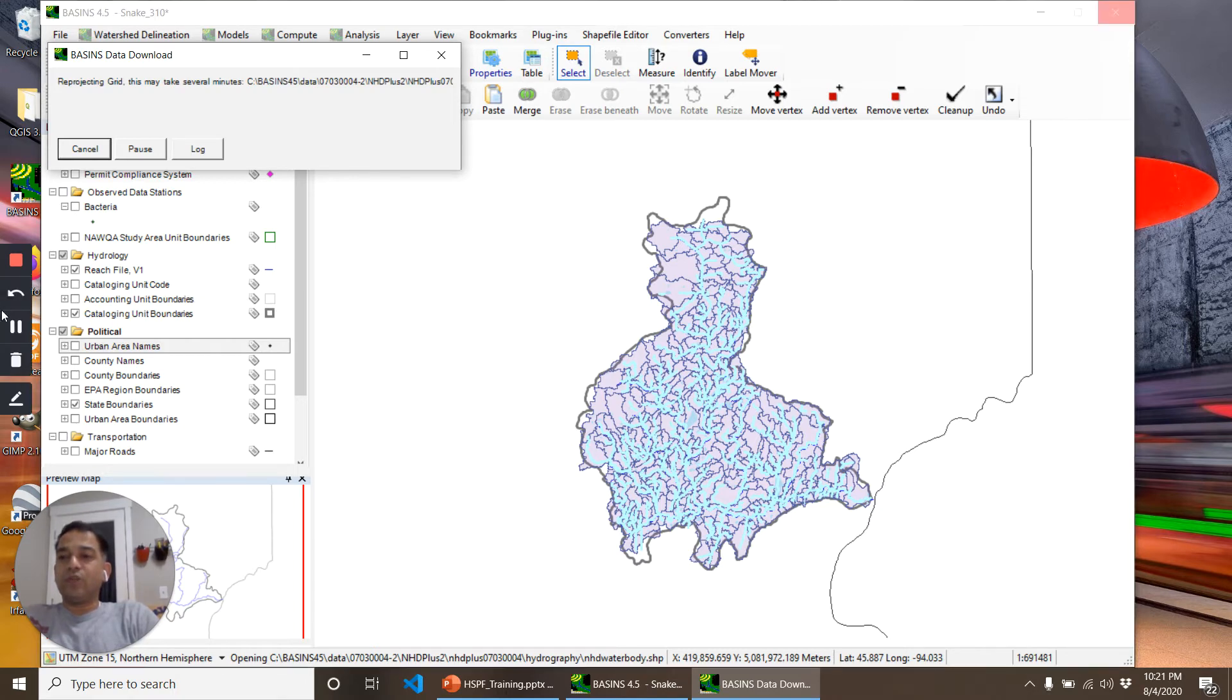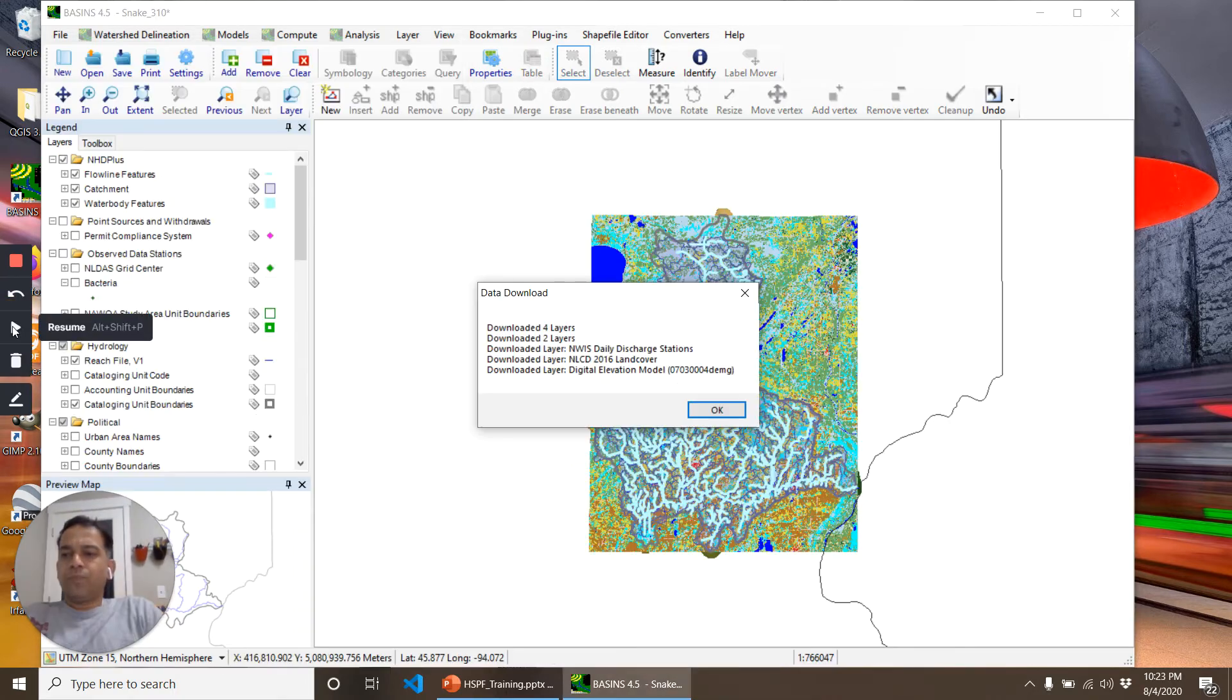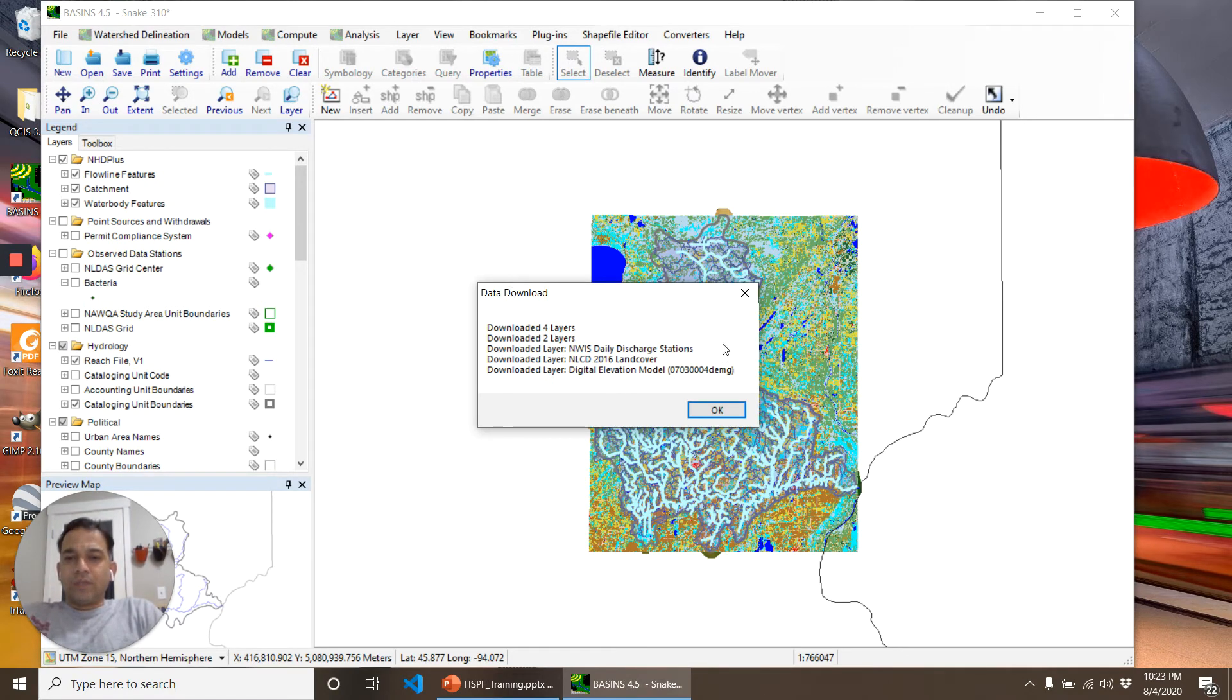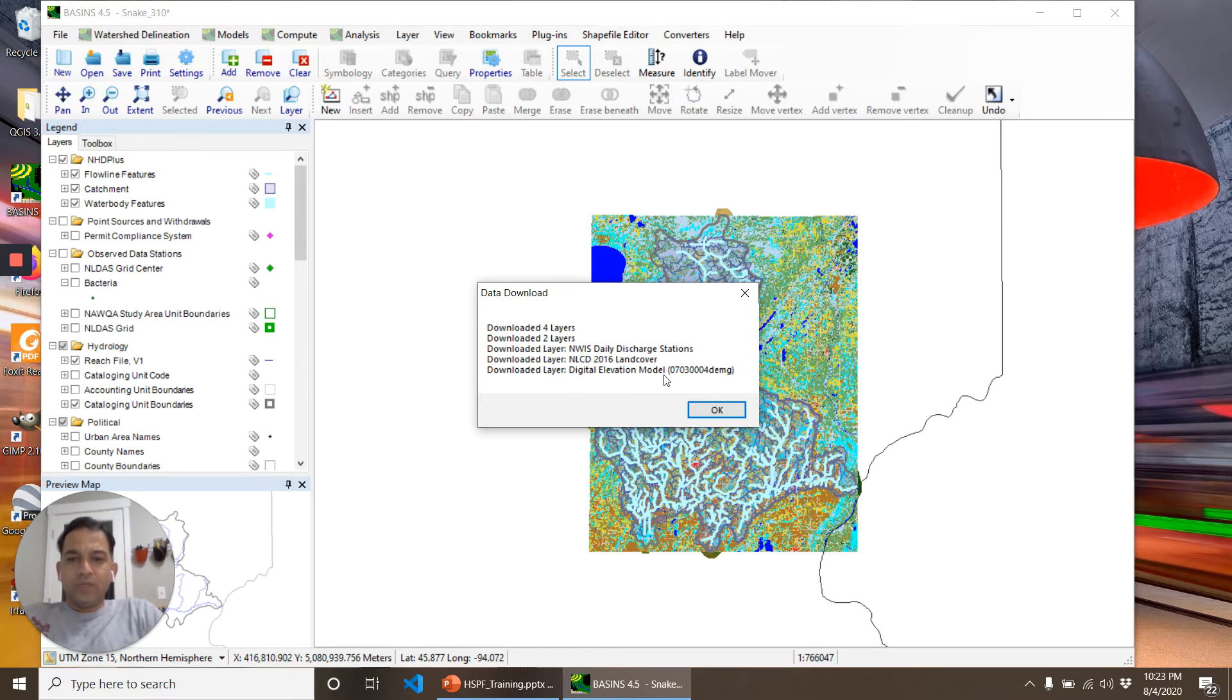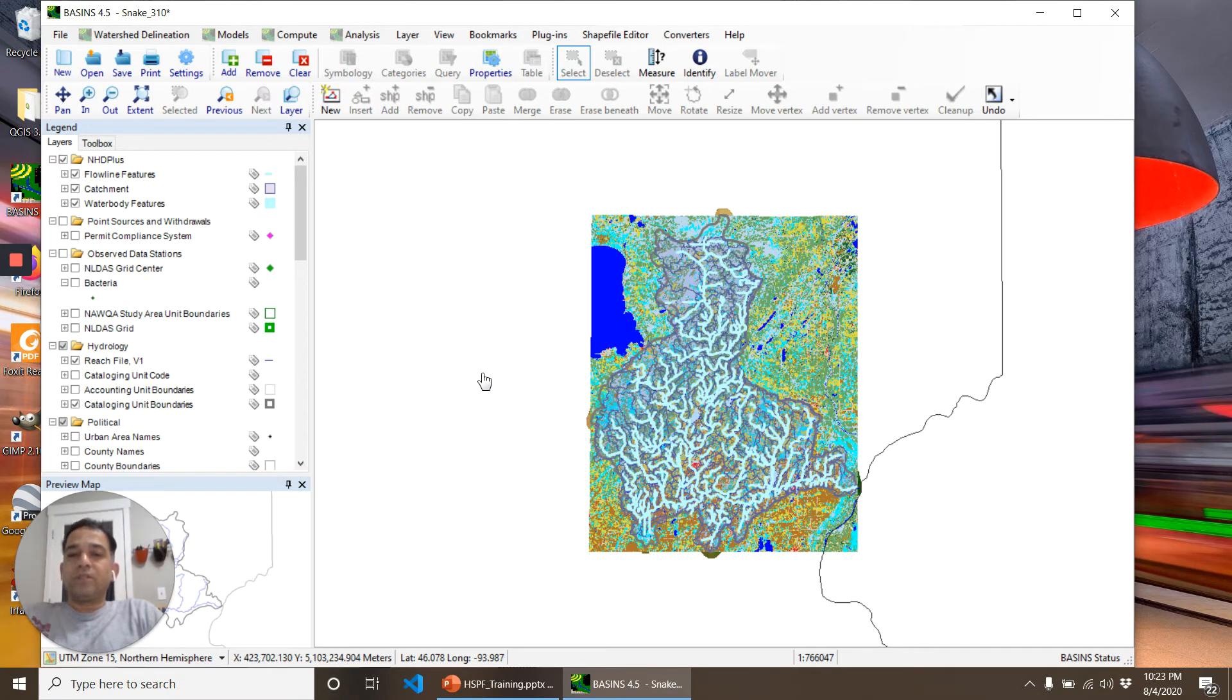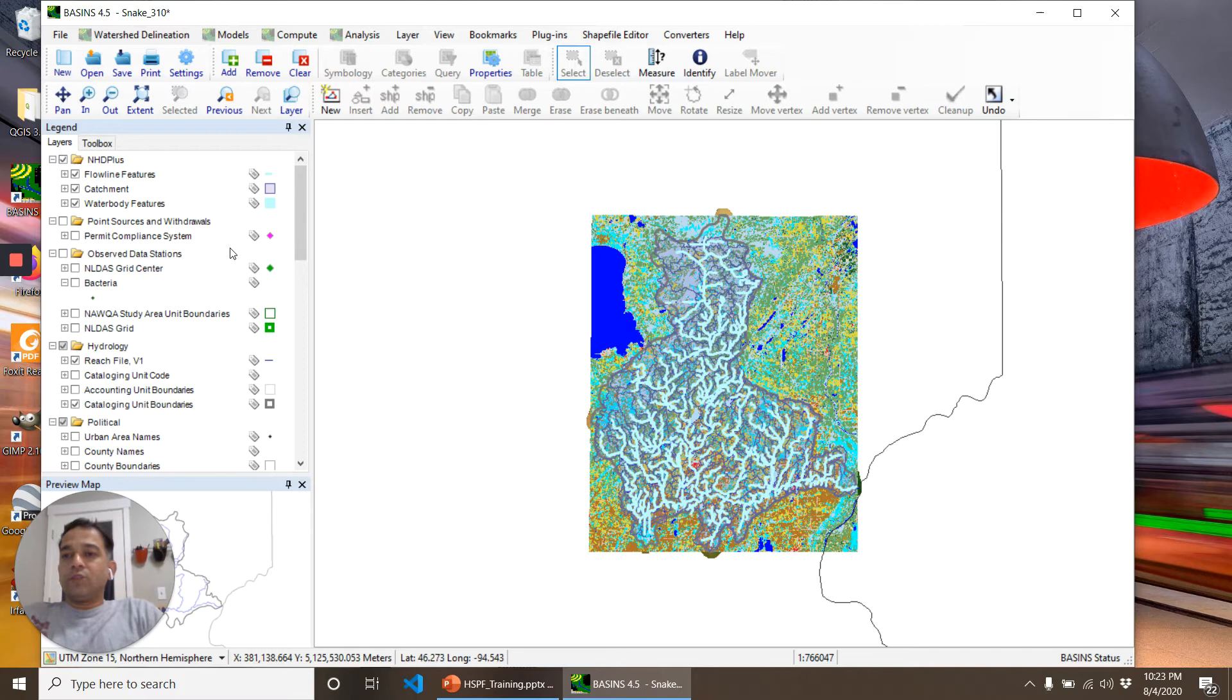After a couple of minutes of download, BASINS shows a summary of all the data that it has downloaded. Let's click OK. My recommendation is that when you are repeating this exercise on your own, look at all of this data that has been downloaded.